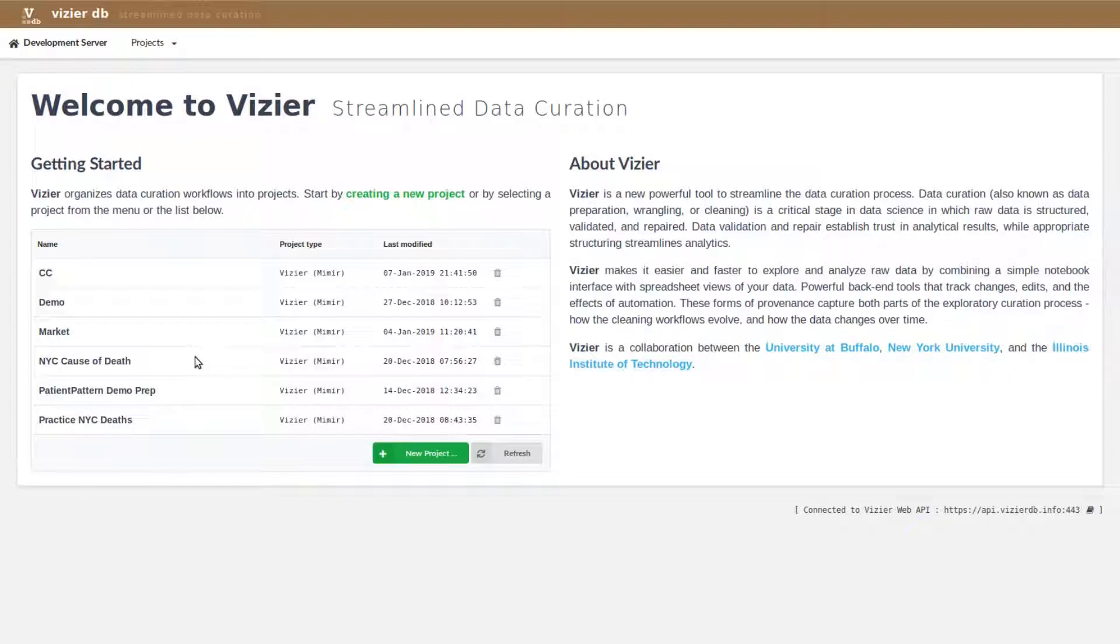Hi, I'm Oliver, and this is Mike, and we're going to show you a tool for data onboarding called Vizier.